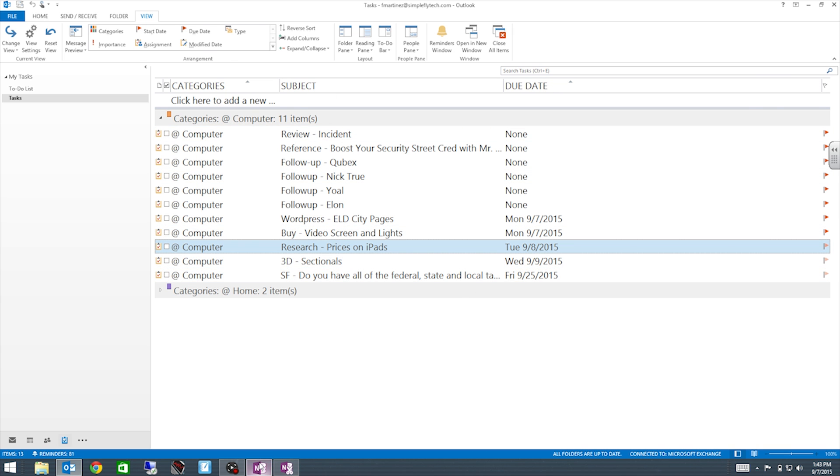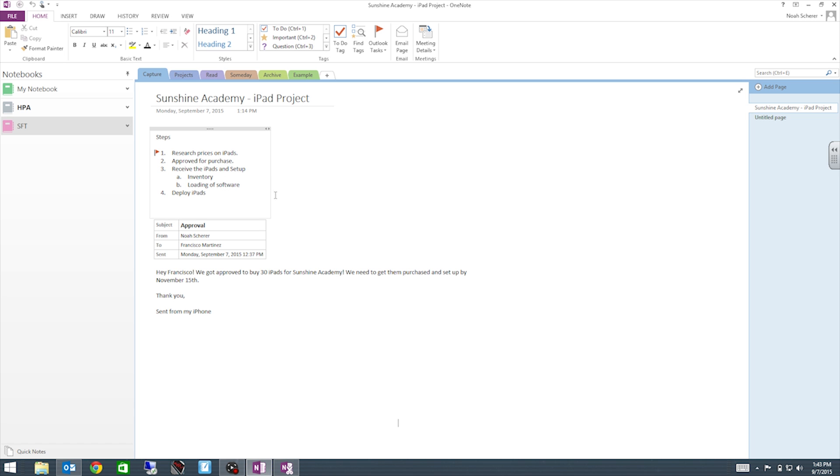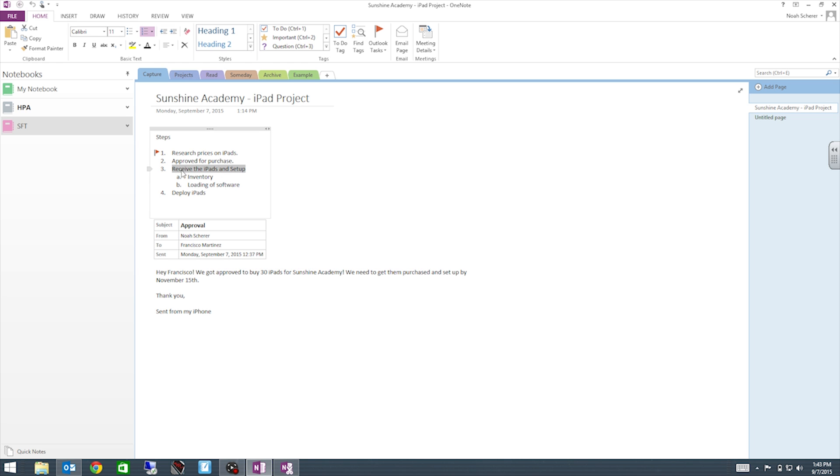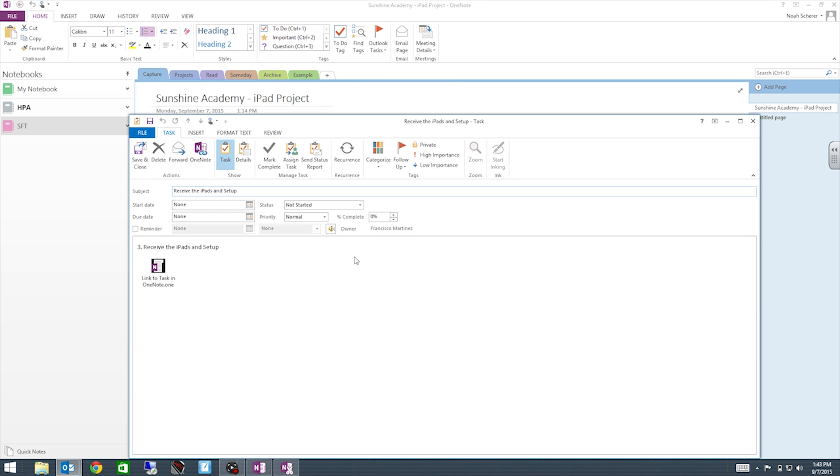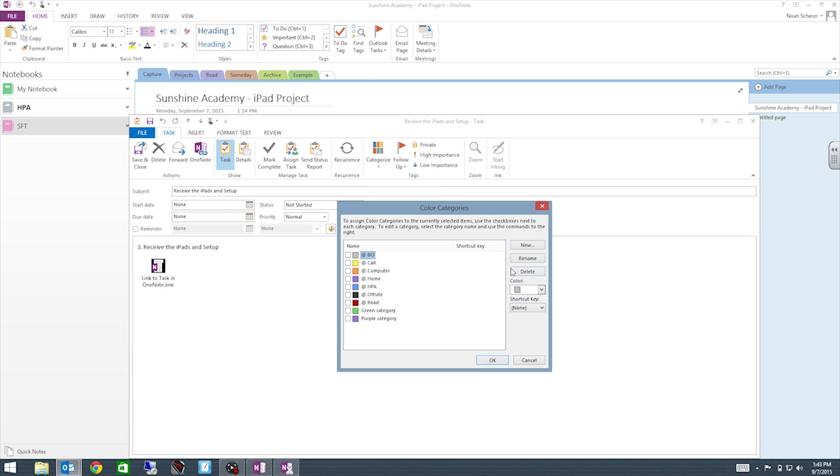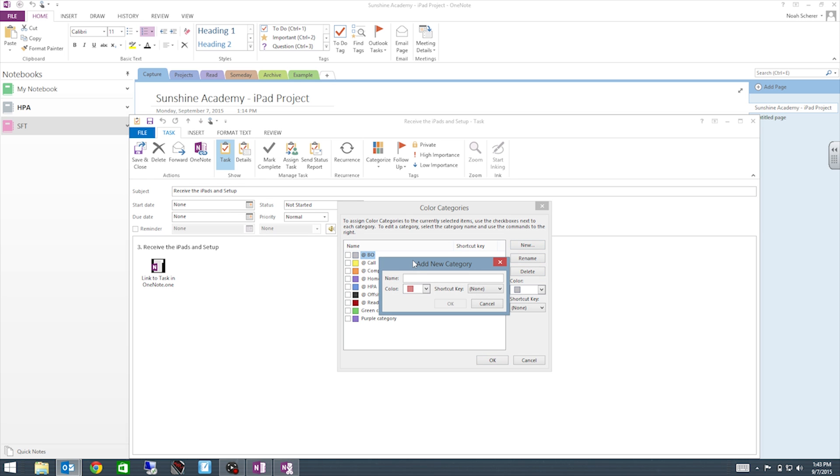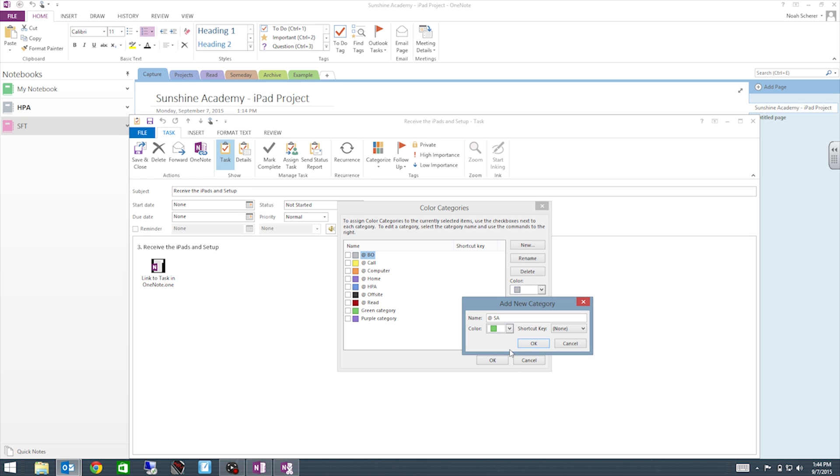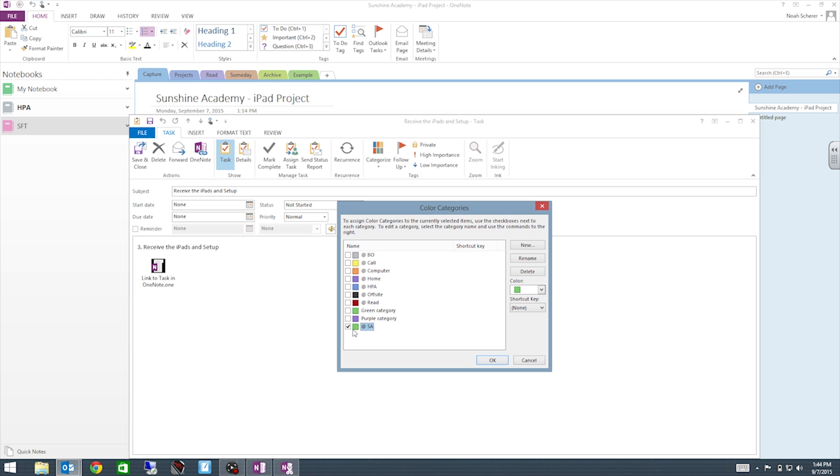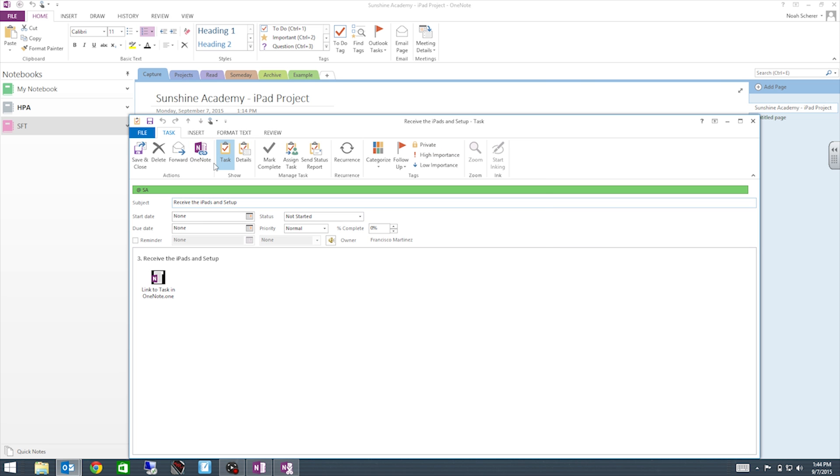So now let's go back into OneNote and let's set up another outlook task. So let's do one that requires a different category. Let's do one for receive the iPads and set up. So we go ahead and select this text and then we're going to go to Outlook task and then custom. For that, we're going to set up a new category before we do anything. So let's go into All Categories. We're going to set up a new one for Sunshine Academy. So we will do an at and then we'll do a quick S.A. for Sunshine Academy. We'll change the color to green. And now we have a category for Sunshine Academy. So we hit OK. So now this turns it to green.